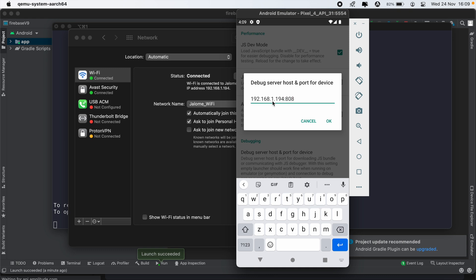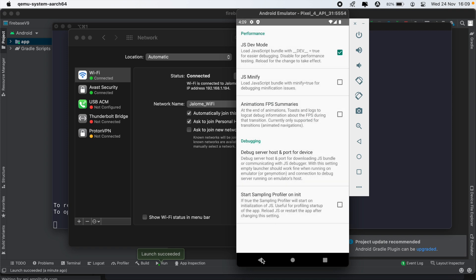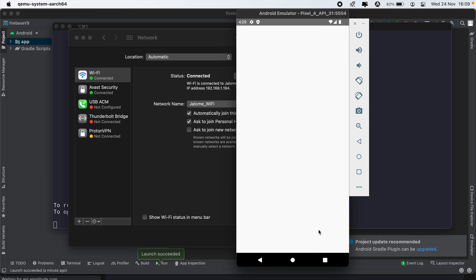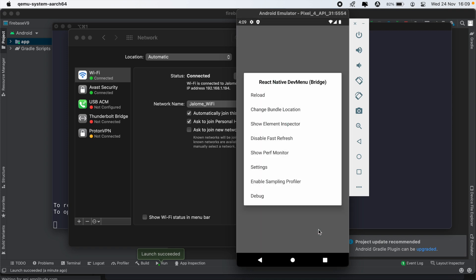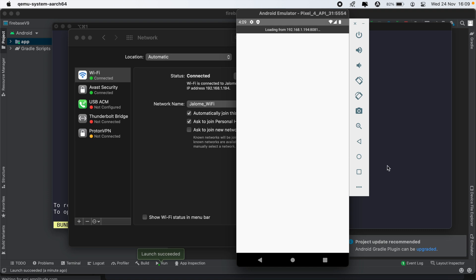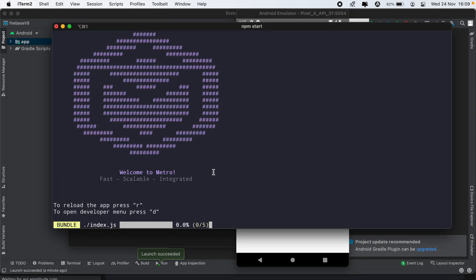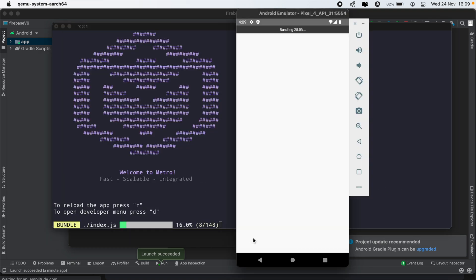And then we'll just go back and then hit command M again and then reload. And then now as you can see everything is being loaded, and then we'll just get the basic React Native page.